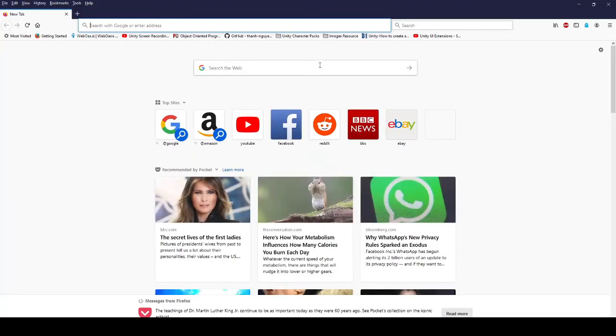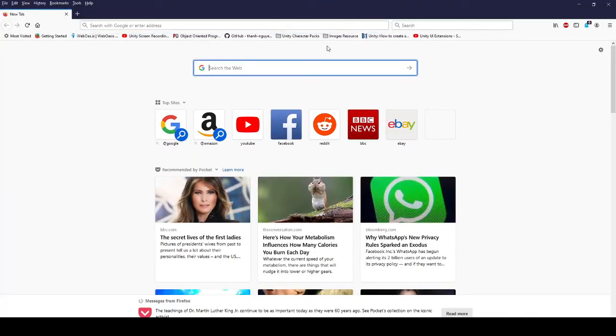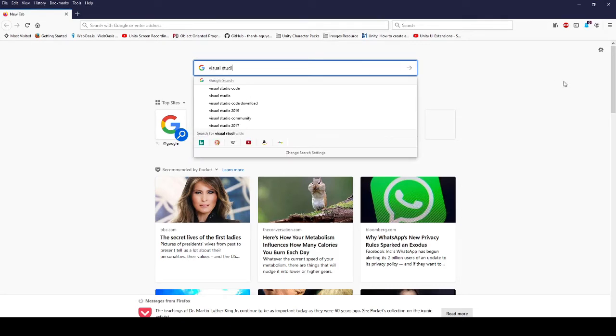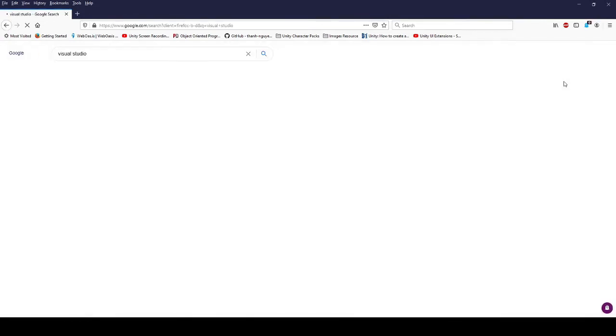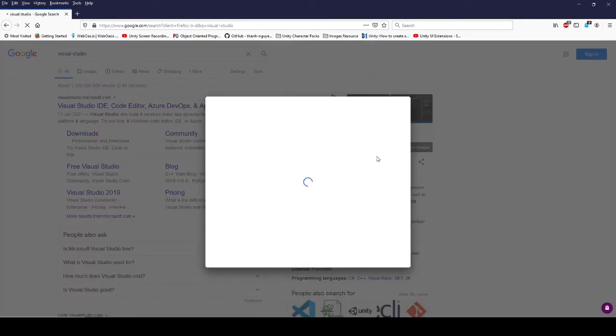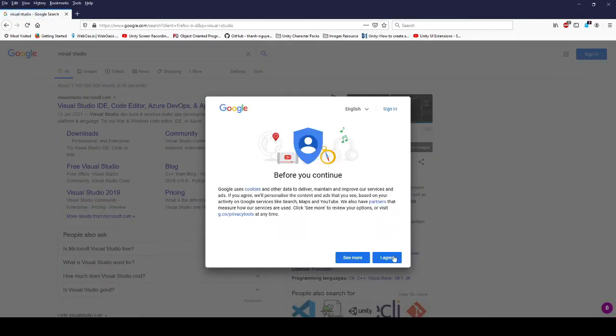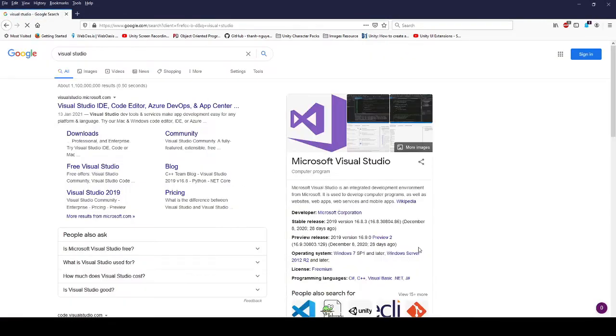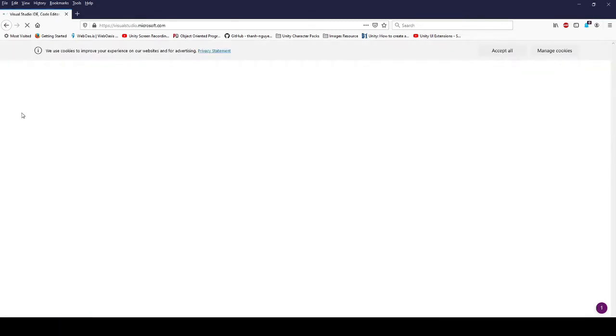So first thing, let's go and load up a web browser and simply type into Google Visual Studio. If you want to click on the first thing that comes up for Visual Studio.